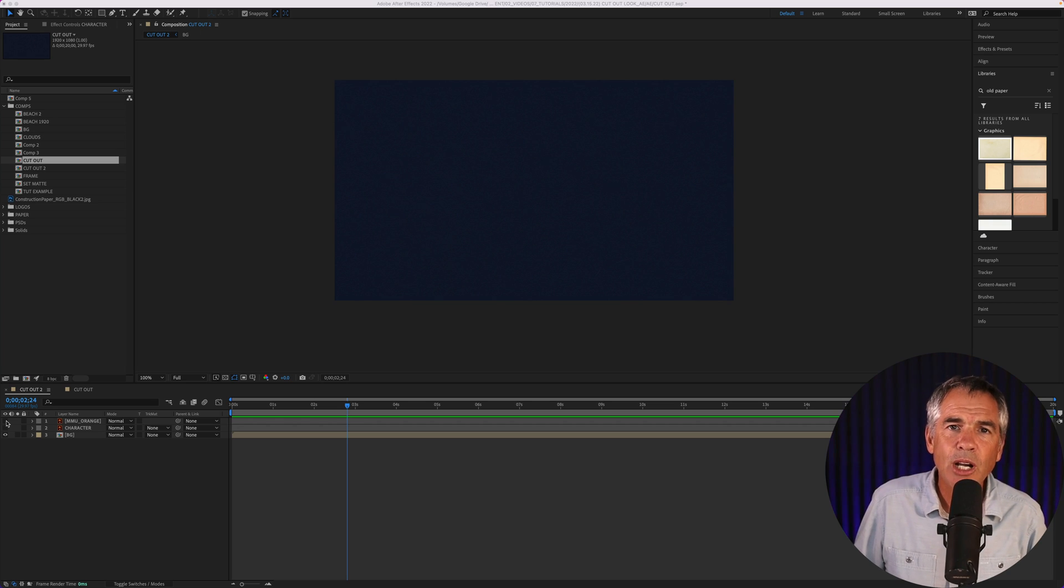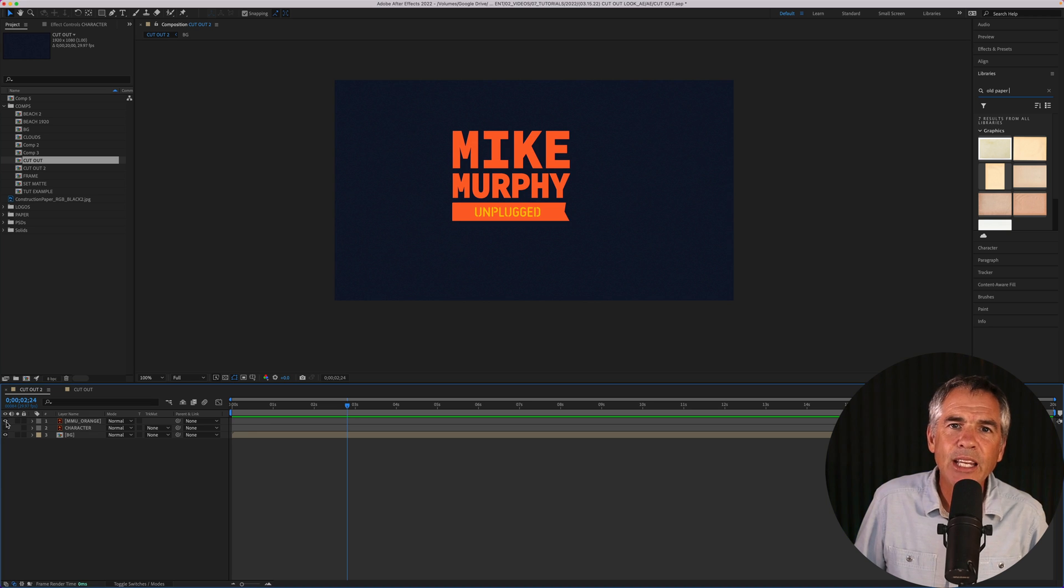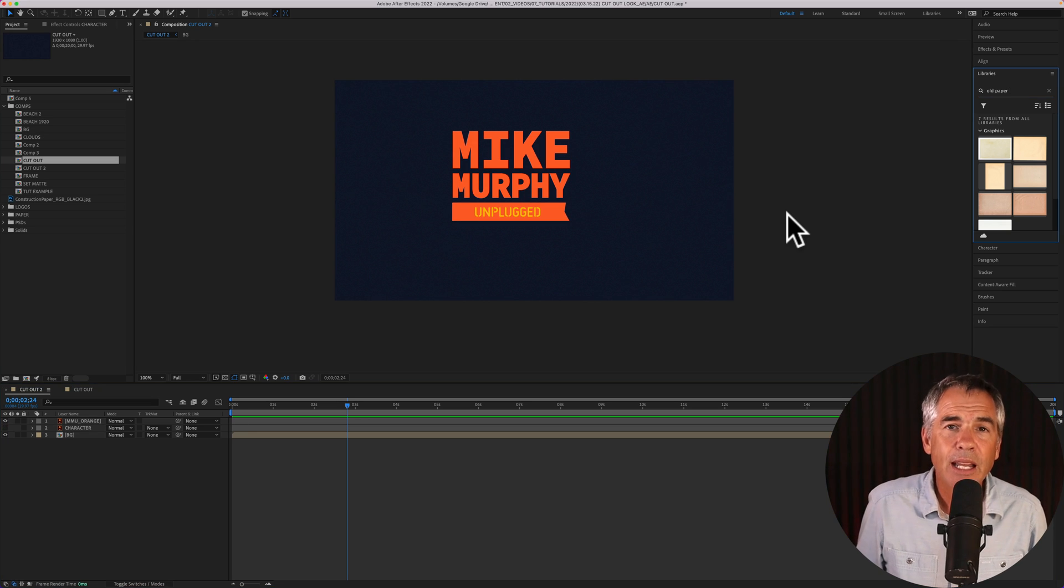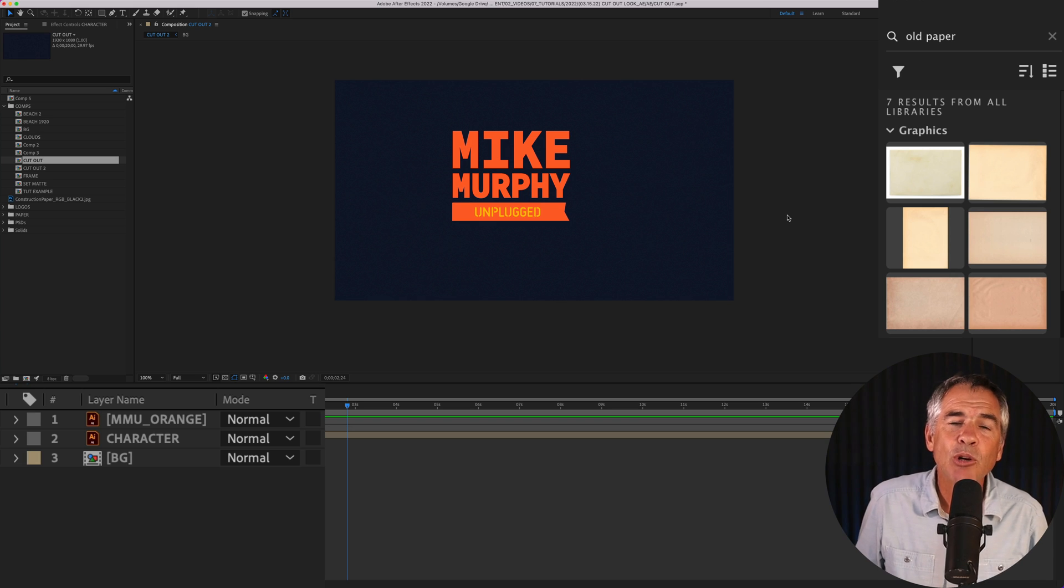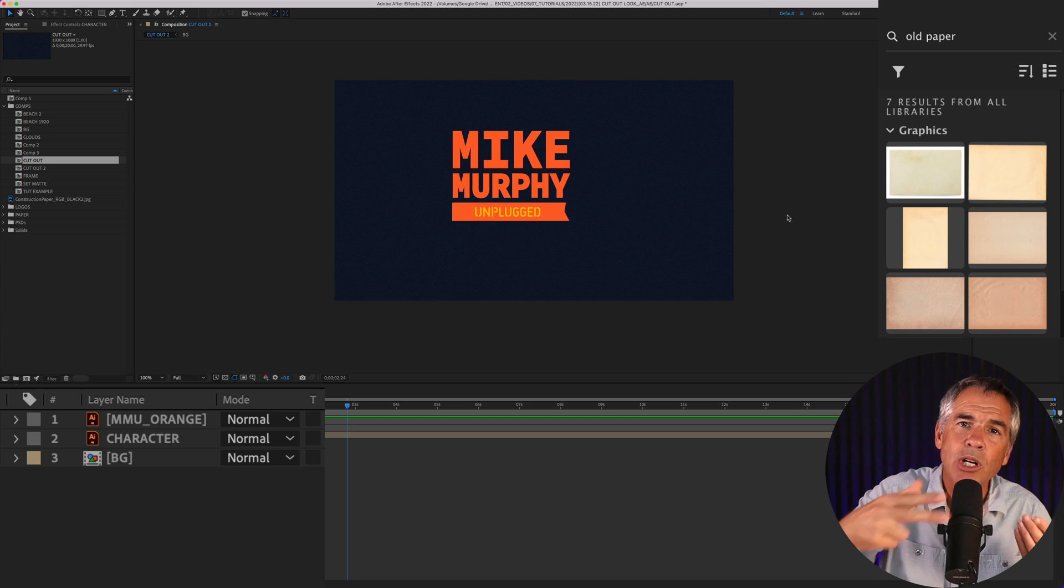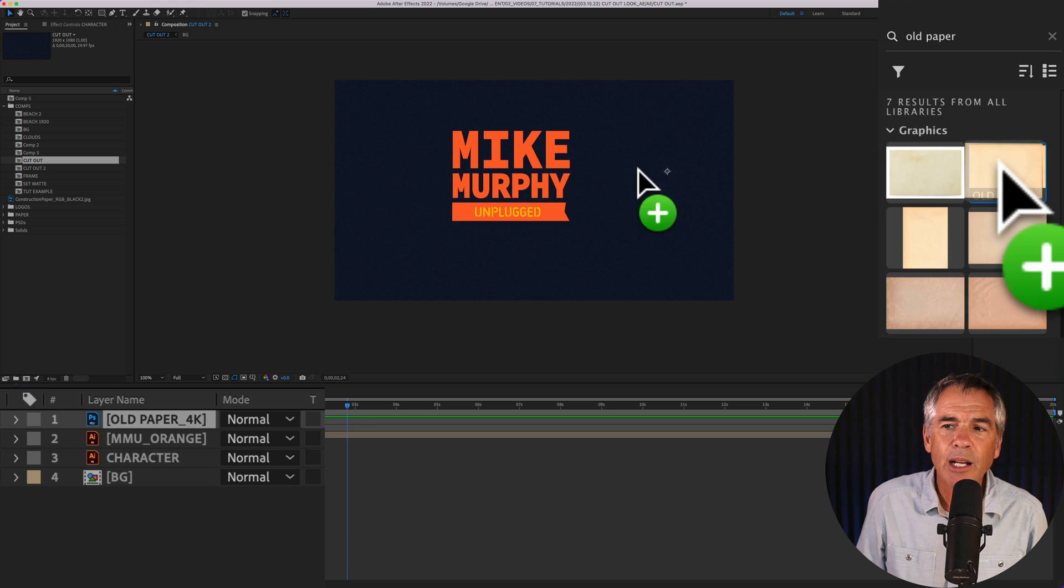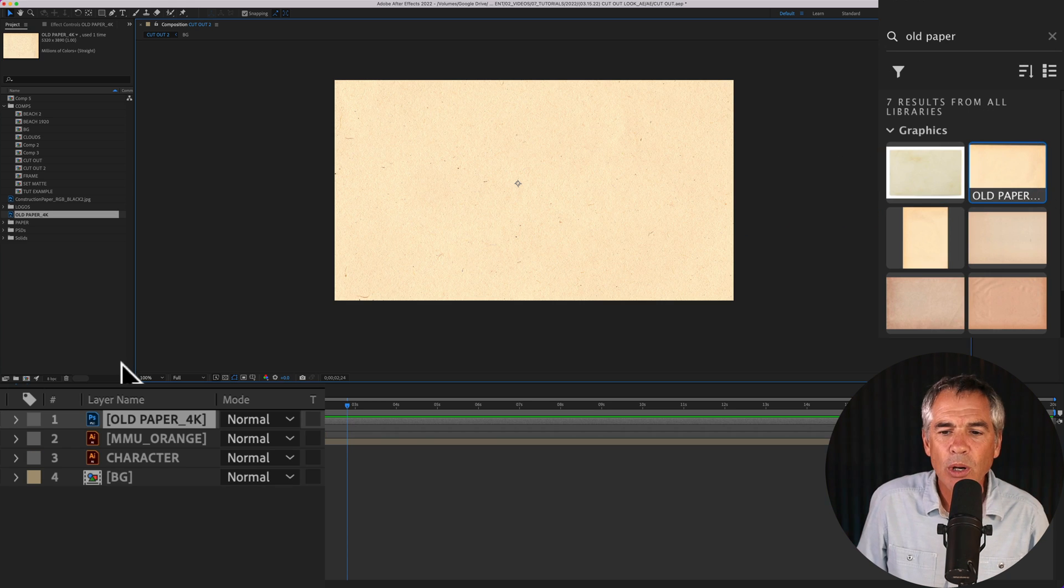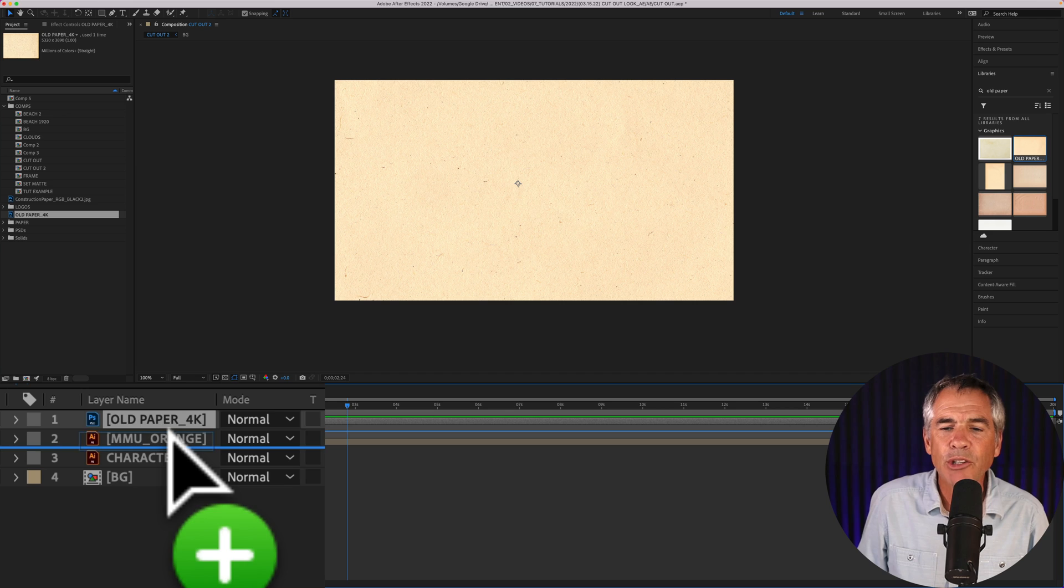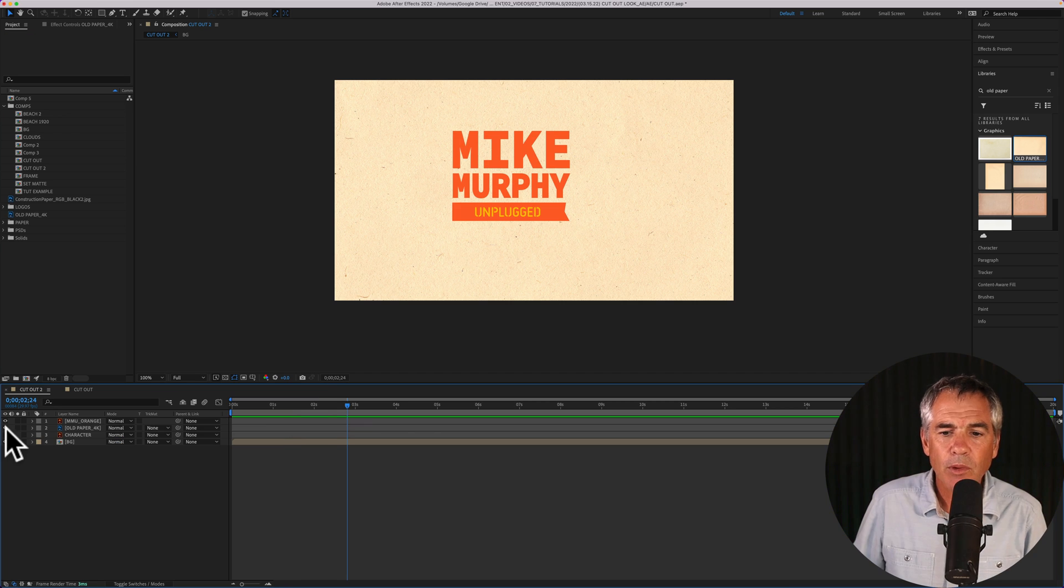First, create a new composition, and then just drag any graphic or object onto your composition. Next, you need to add the layer below that you're gonna be using to cut around. So in my case, I'm gonna be using this old paper layer. I'm just gonna drag it right onto the canvas and drag it below the logo layer.